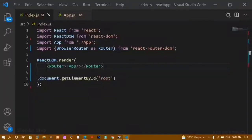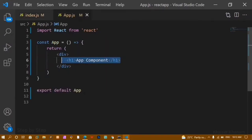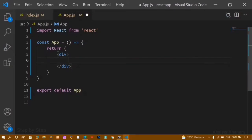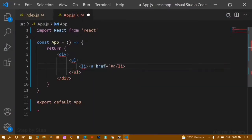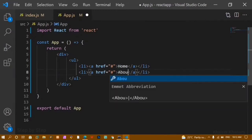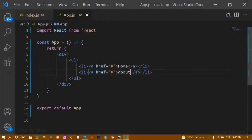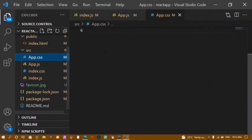Now inside app.js I'll create an unordered list and inside it create list items with anchor tags. For the first anchor tag I'll write 'Home' and for the second I'll write 'About'. I'll save this and you can see I'm having Home and About. Now I'll import app.css and apply some basic styling.